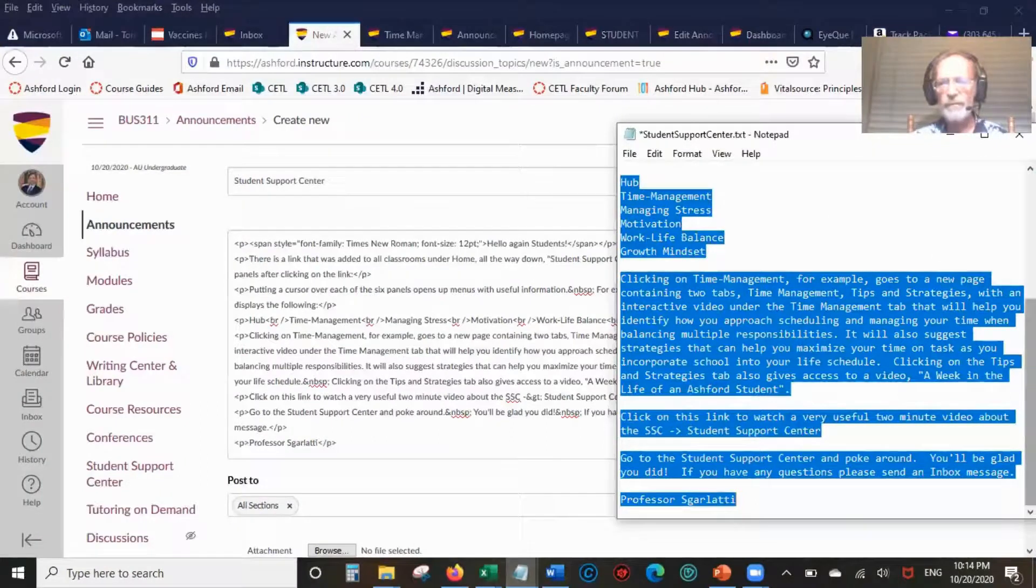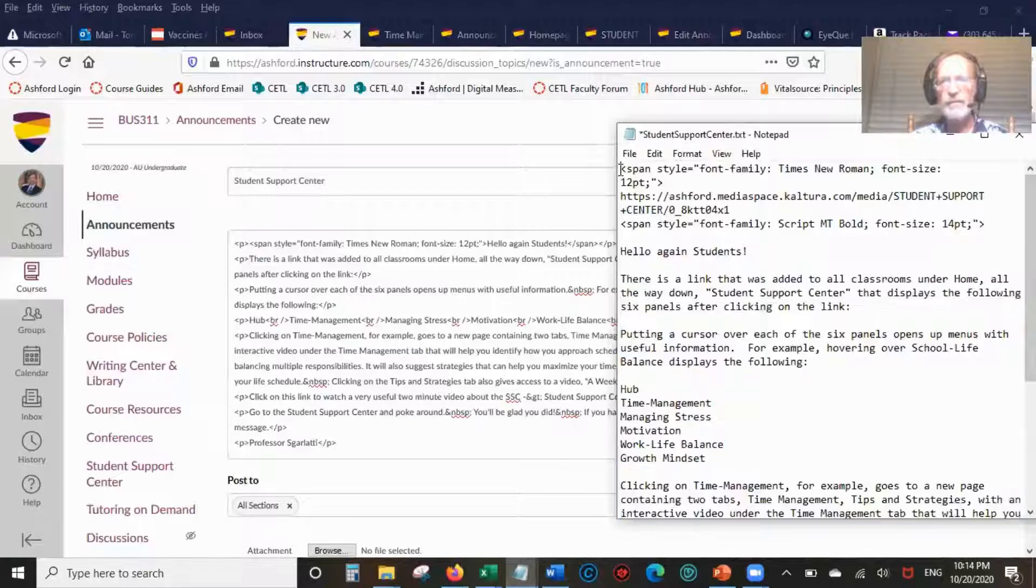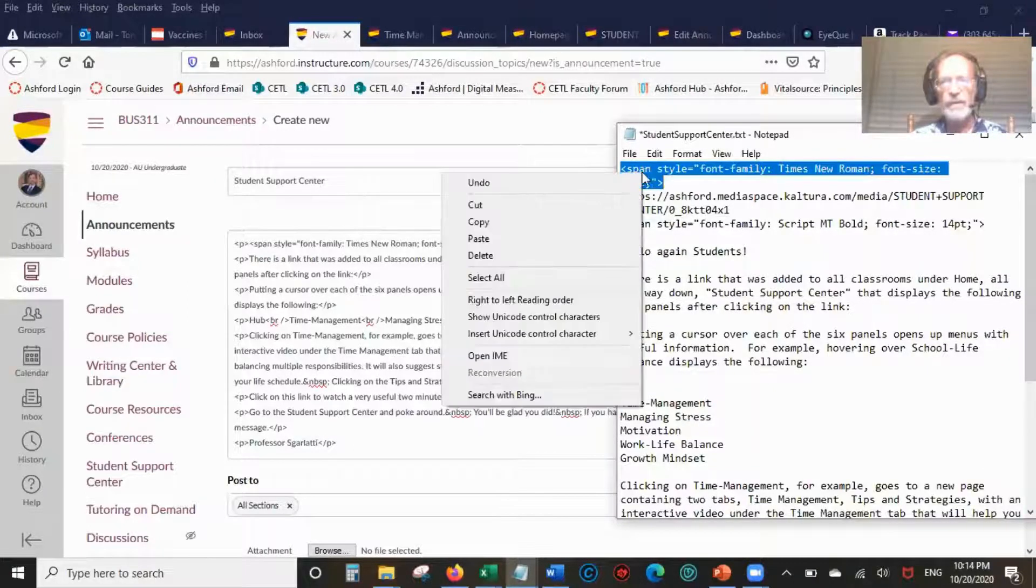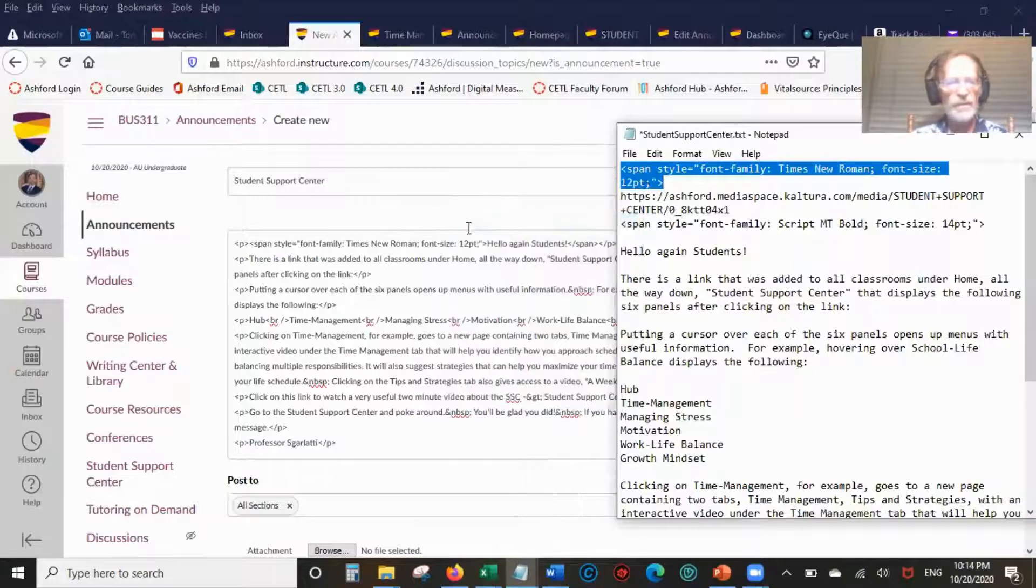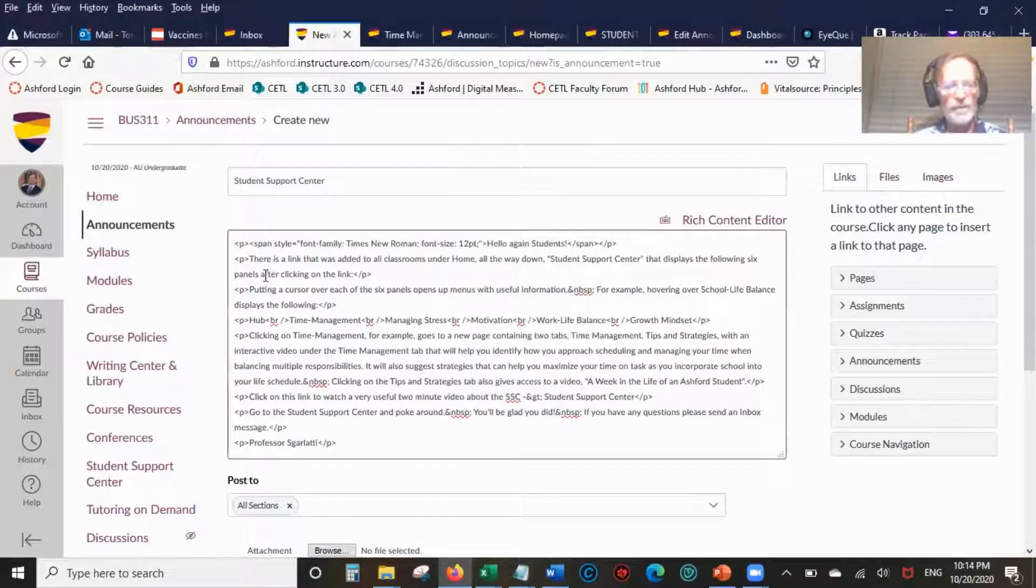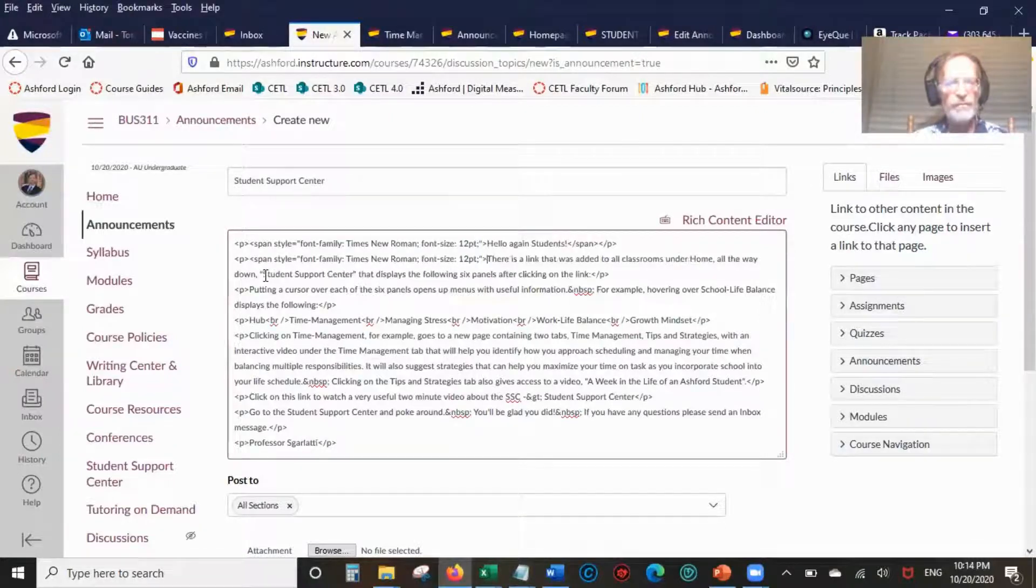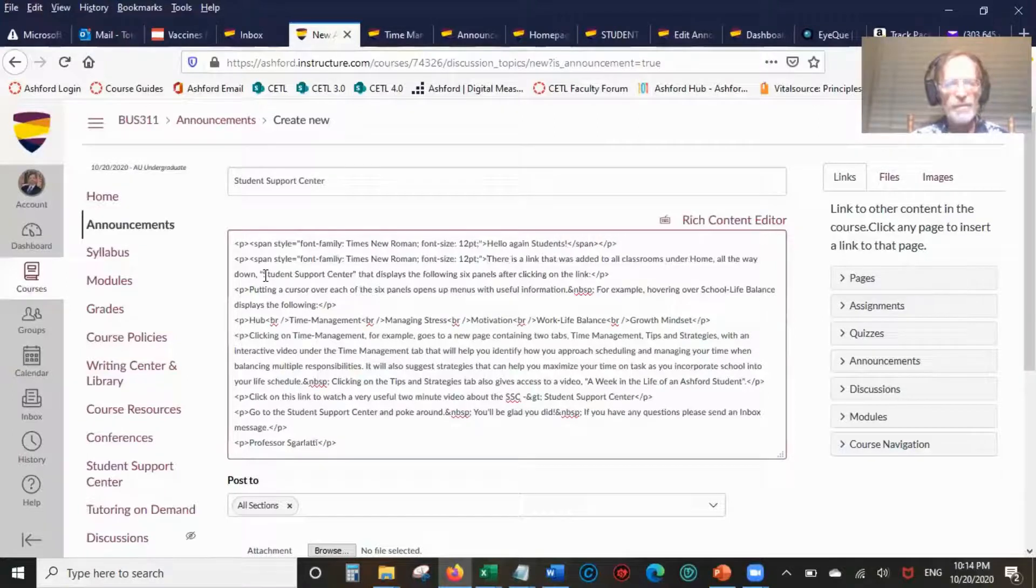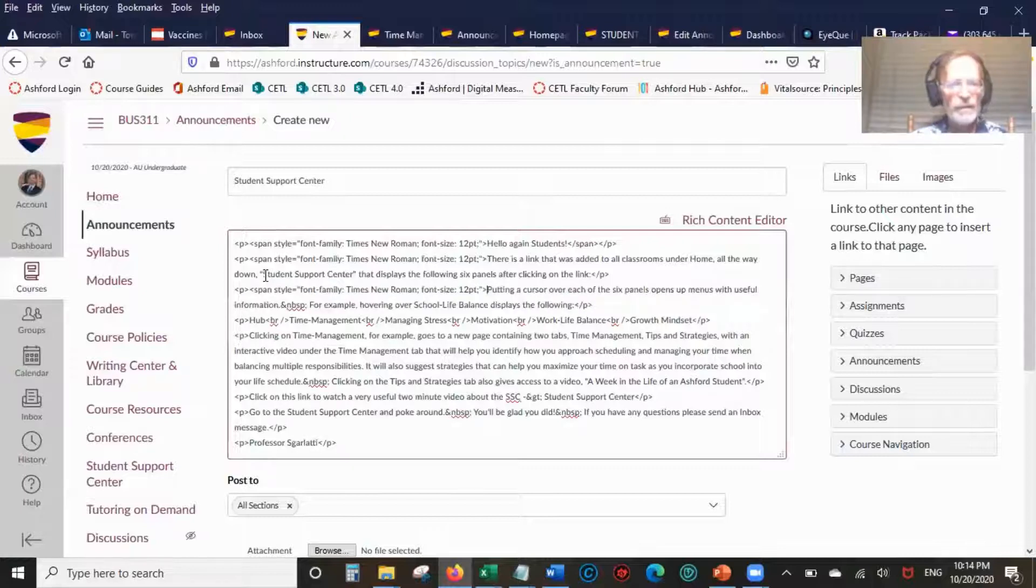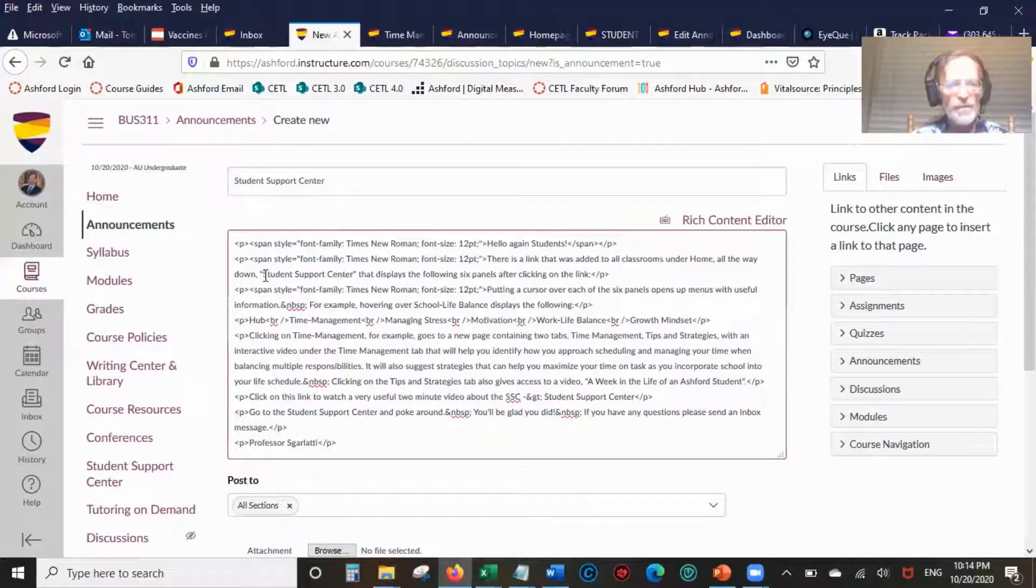Now what I'll do is put in the HTML code I just showed you, the font family Times New Roman 12 point. I'm going to put that everywhere there's a left arrow P right arrow. Each paragraph has to have that. This one, you just need one for all of them.